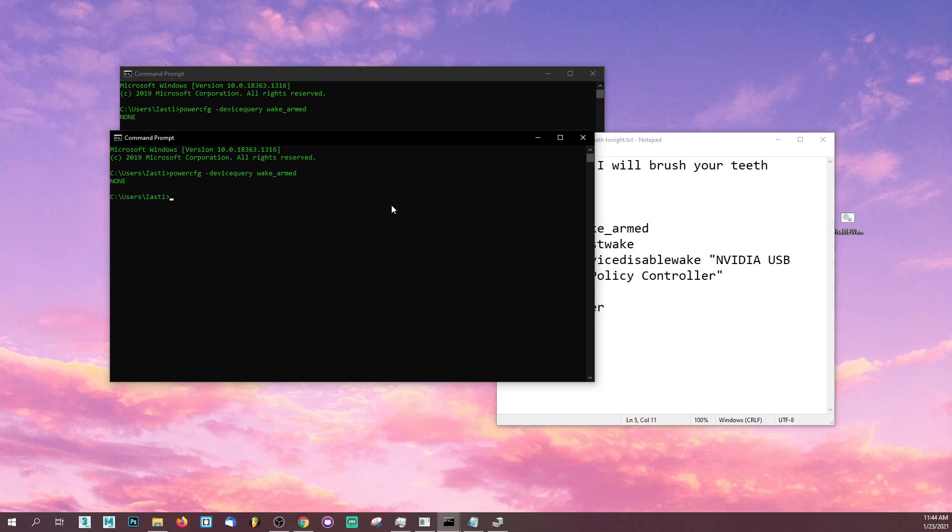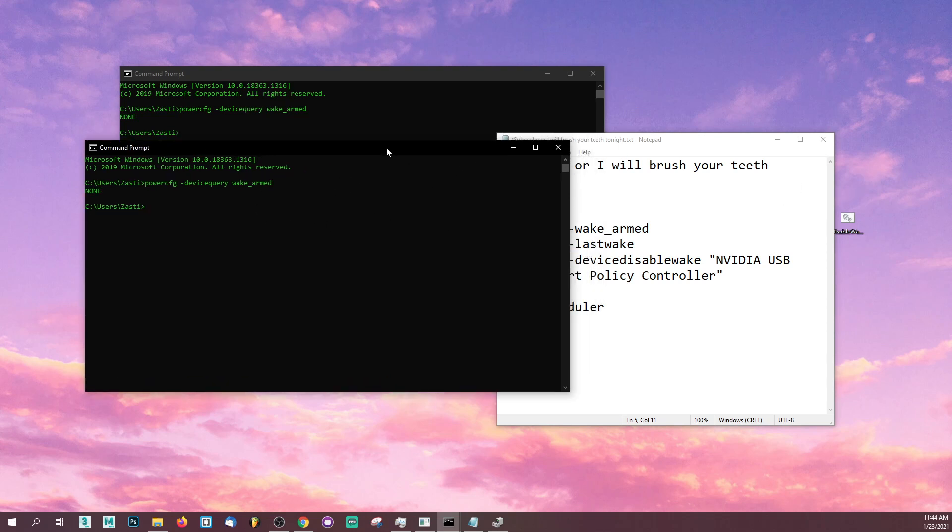Once you do that, it's going to give you a list of all the devices or all the software that are able to wake up your computer from its sleep. I've already done this, so it's telling me none because I've already disabled them all.